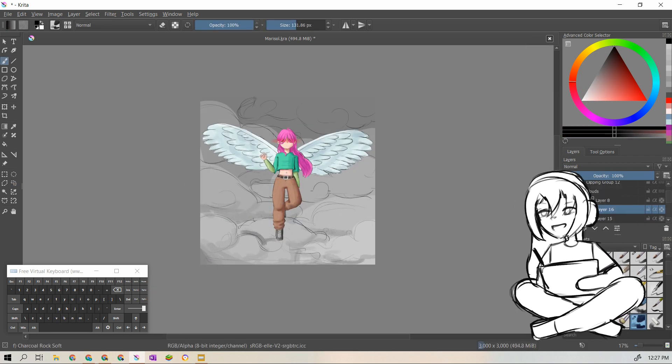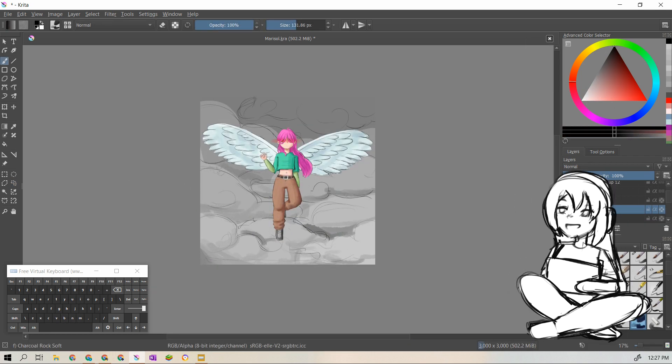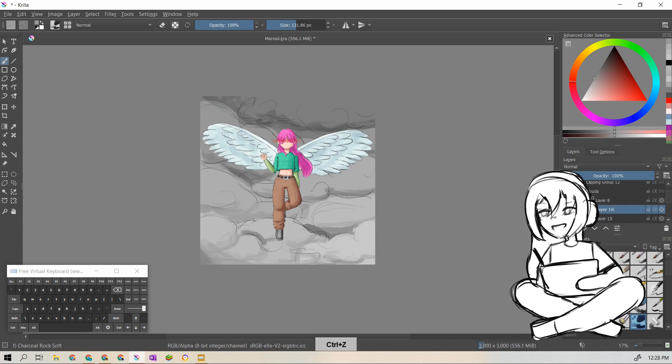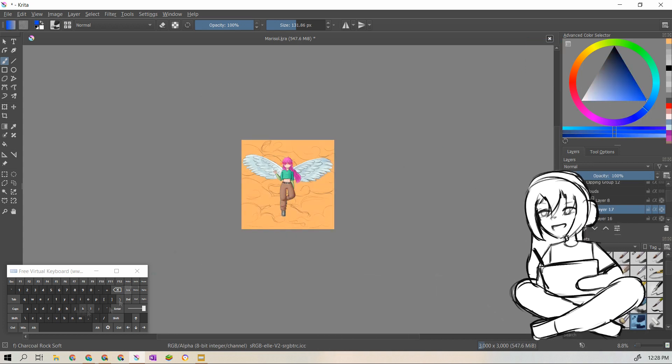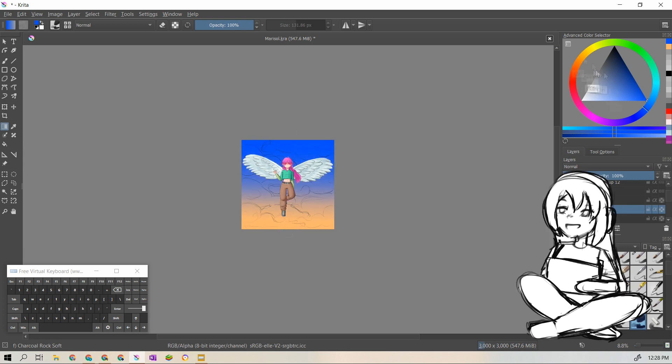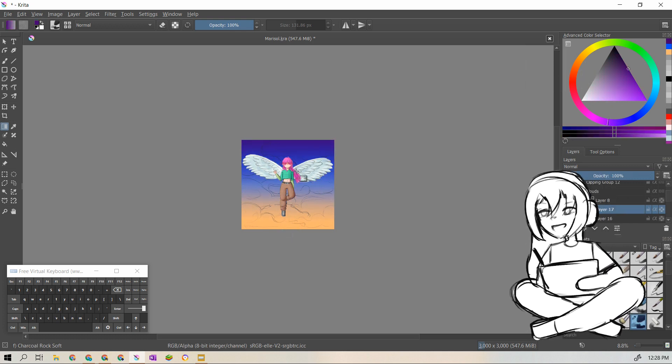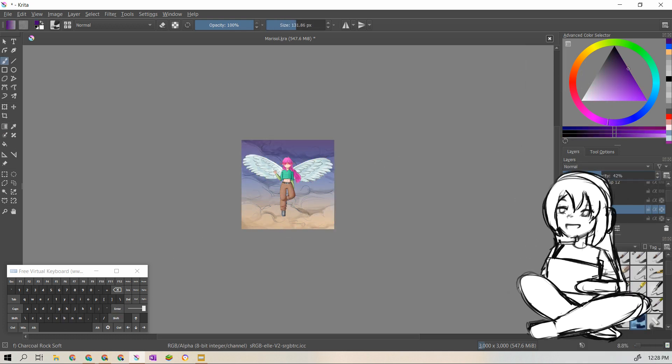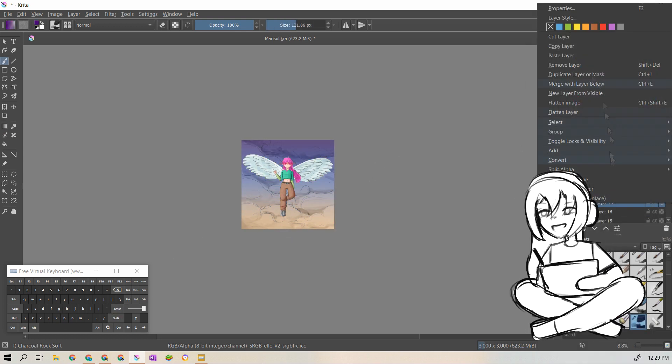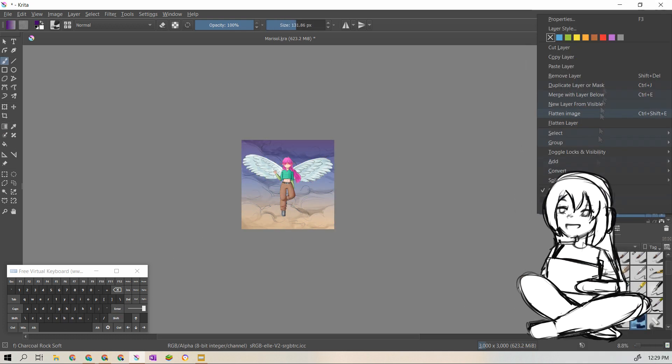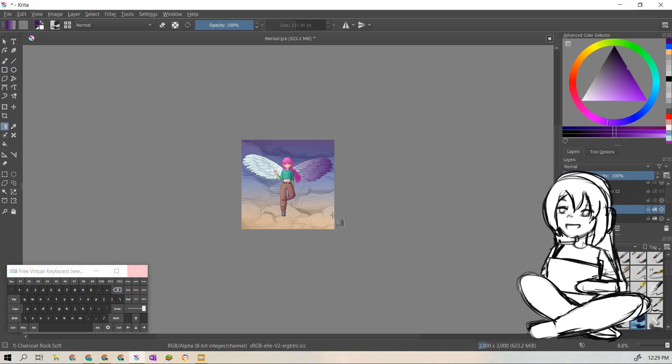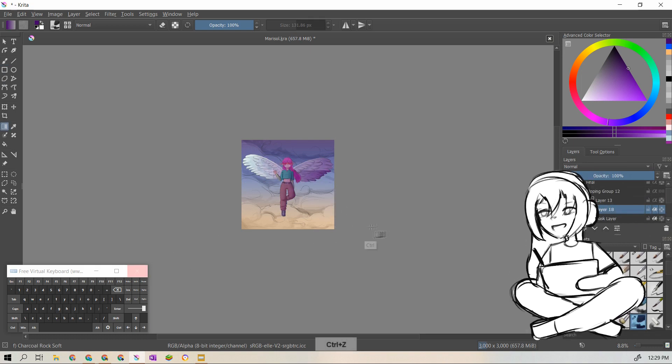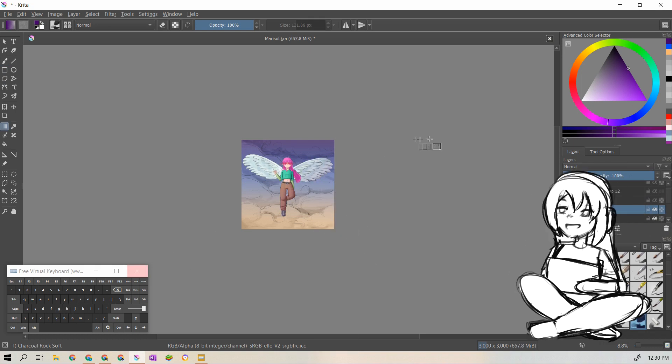Her character design was completely random. Like I had the story, I mean, not really story, but you know, I had the title and I just kind of drew her one day. I was like, this is going to be Marisol. That's what she's going to look like.